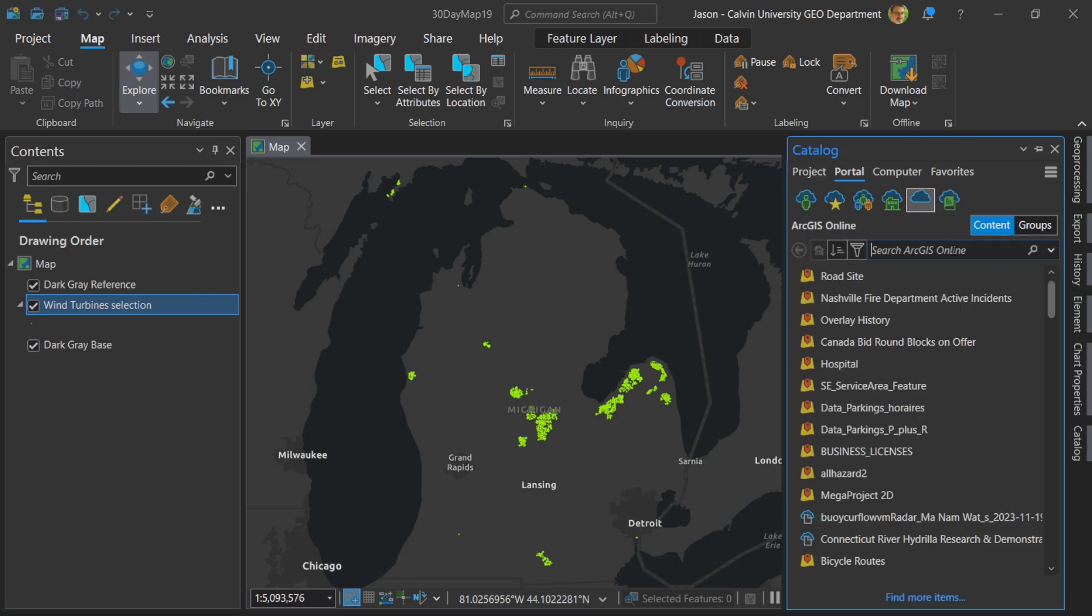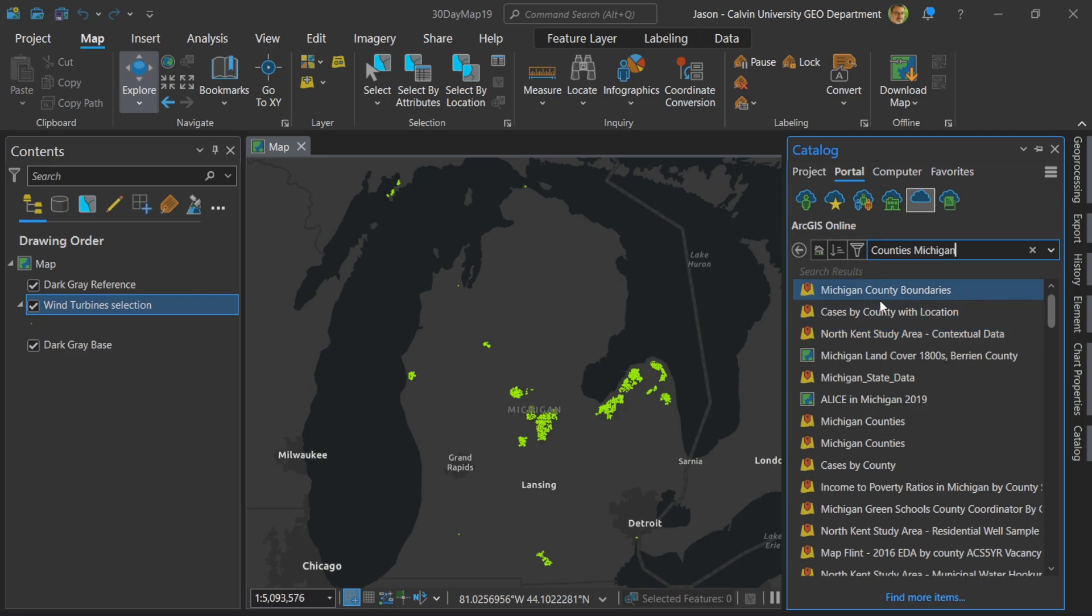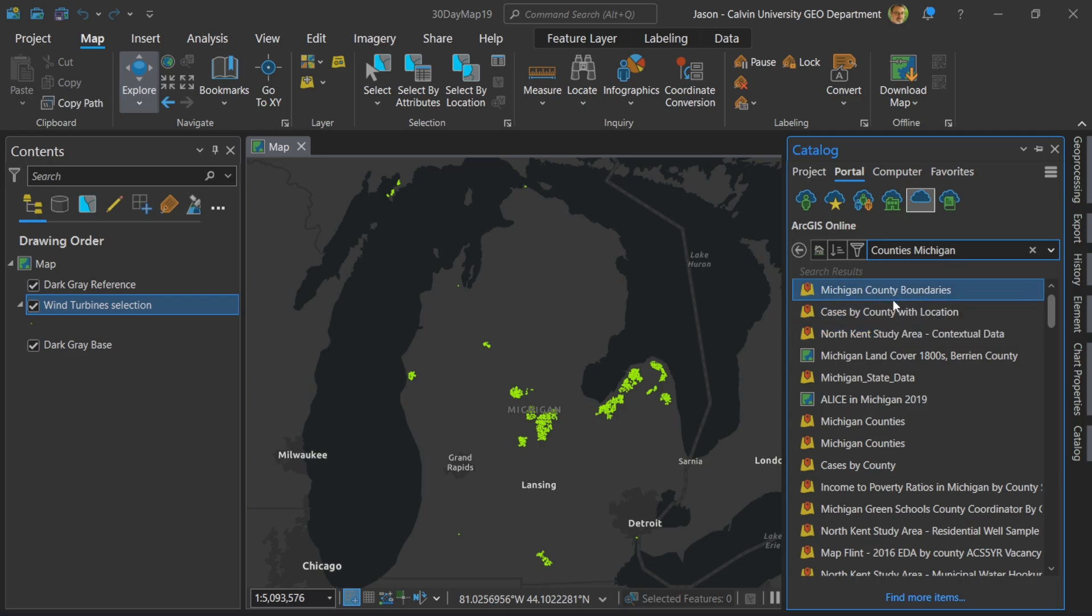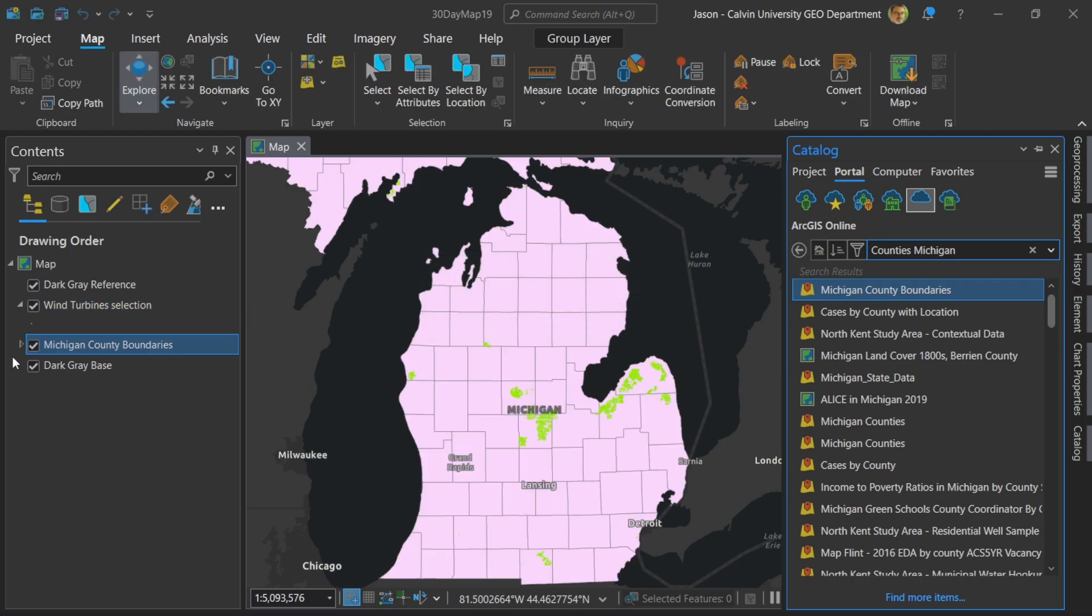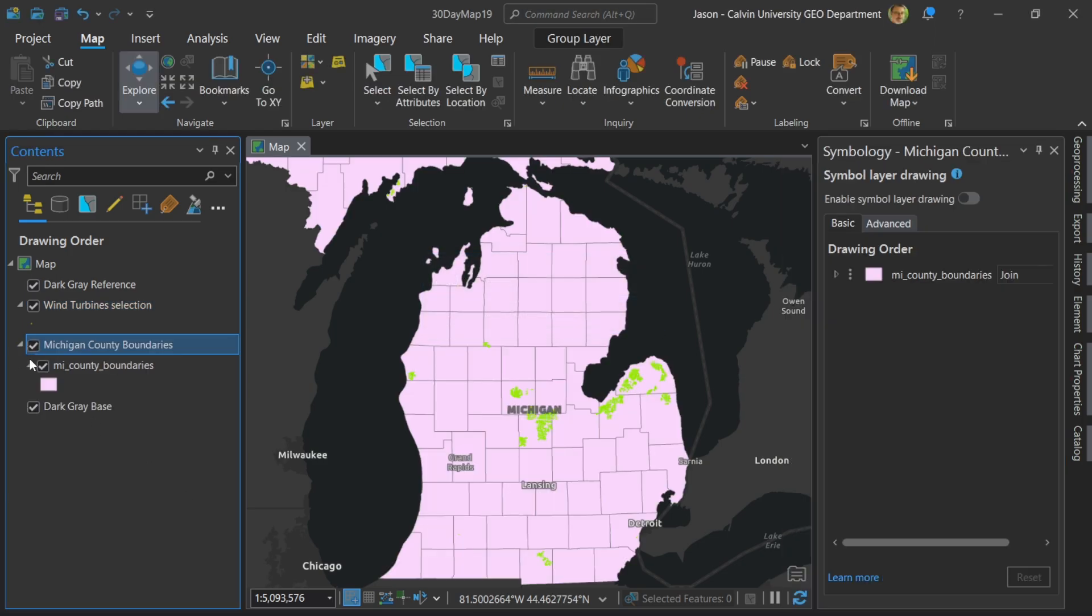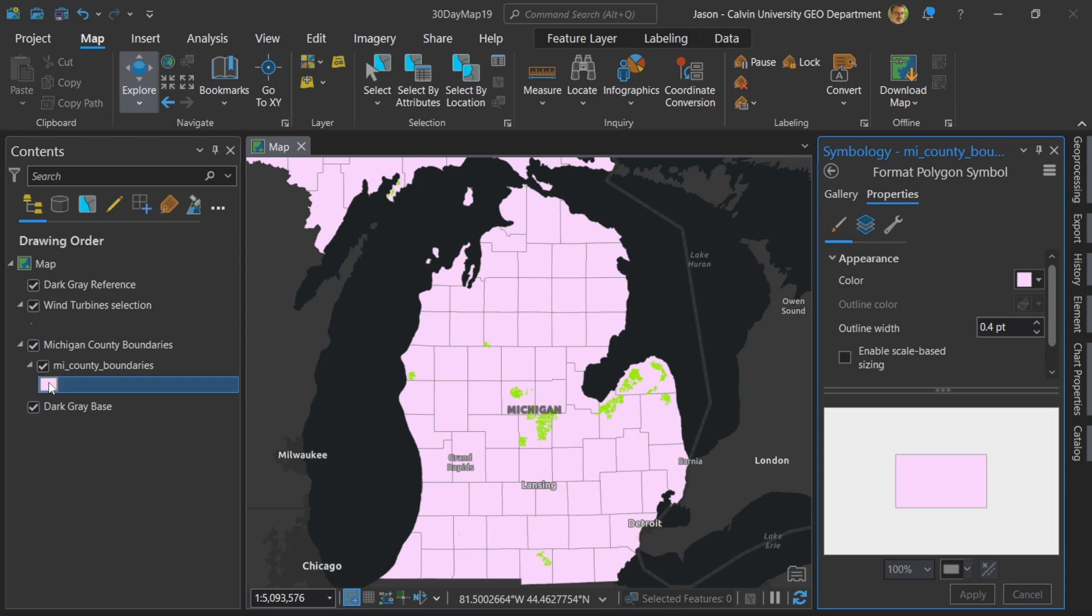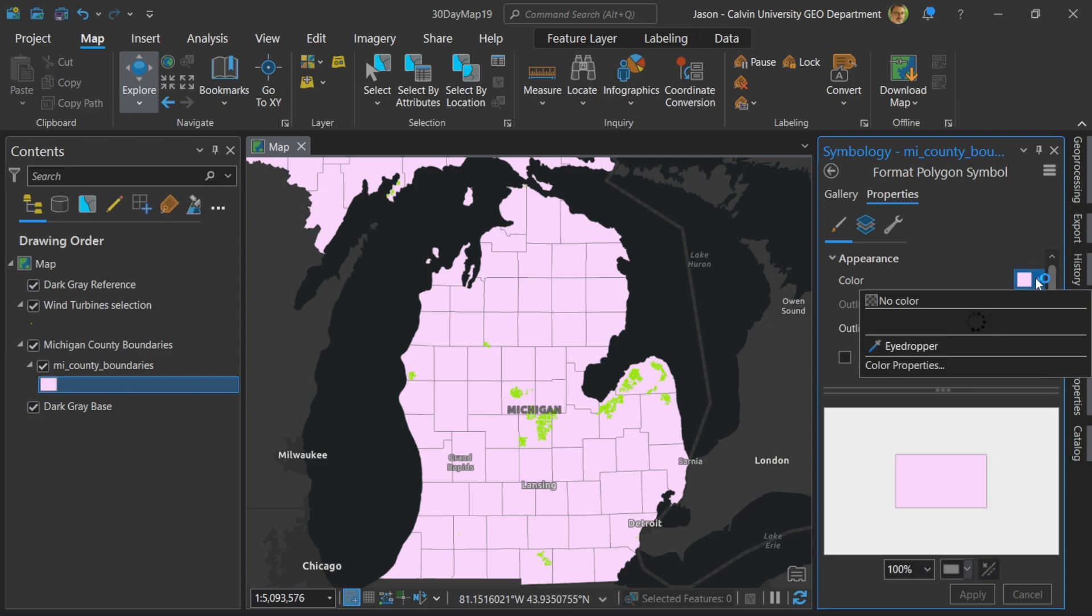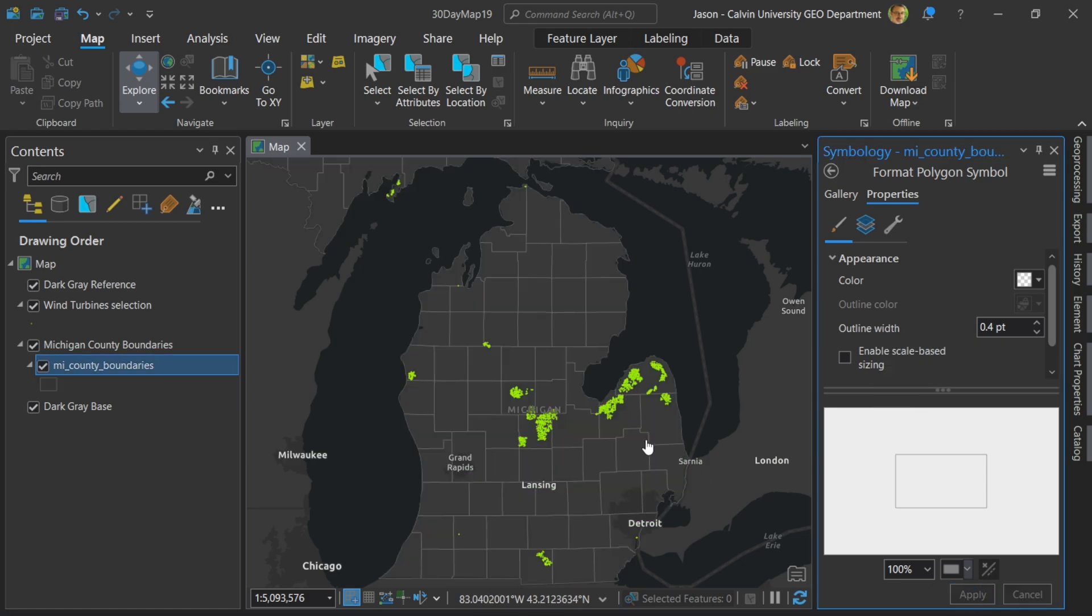Counties, Michigan. Let's grab that and I'll add that to my map. I think this can work. Let's get rid of that. Let's just have the lines. So let's make this without any color. That looks really good.